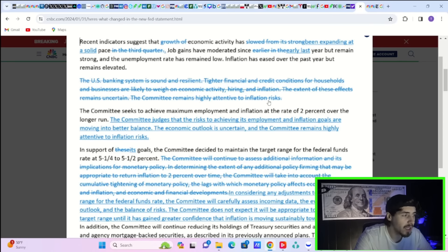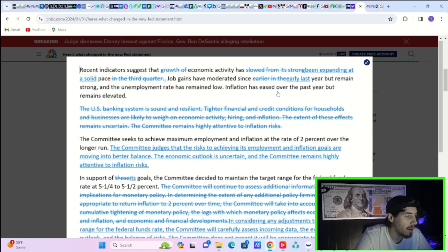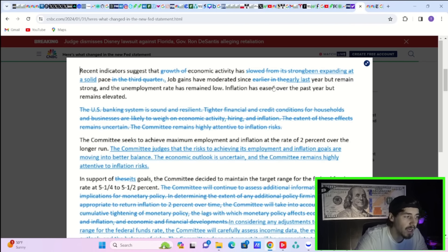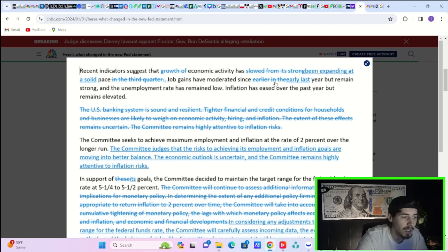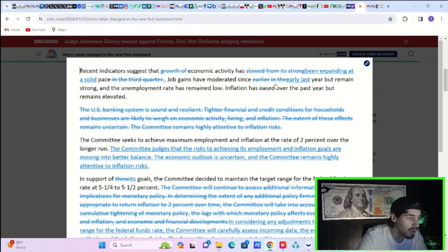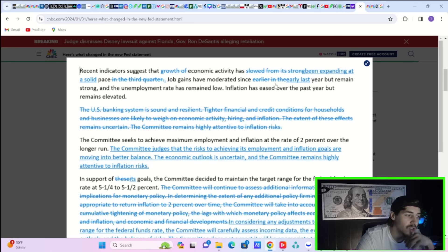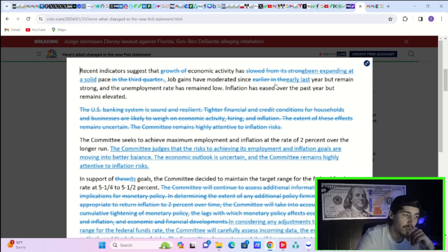So notably here in the second paragraph, they took out this: The US banking system is sound and resilient. Tighter financial and credit conditions for households and businesses are likely to weigh on economic activity, hiring and inflation. The extent of these effects remains uncertain. The committee remains highly attentive to inflation risks.